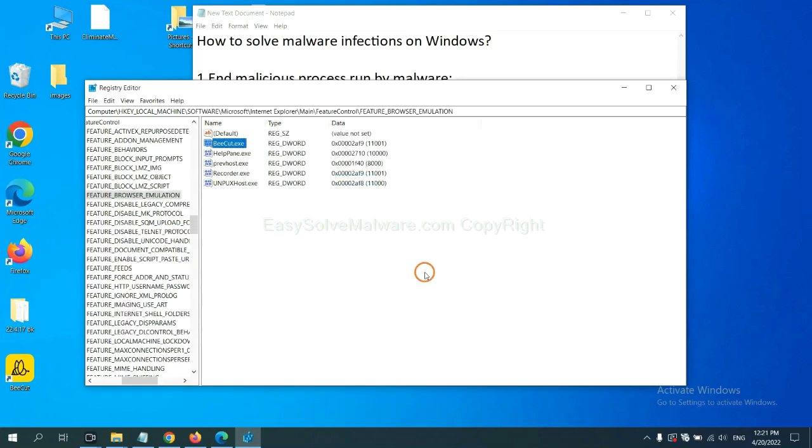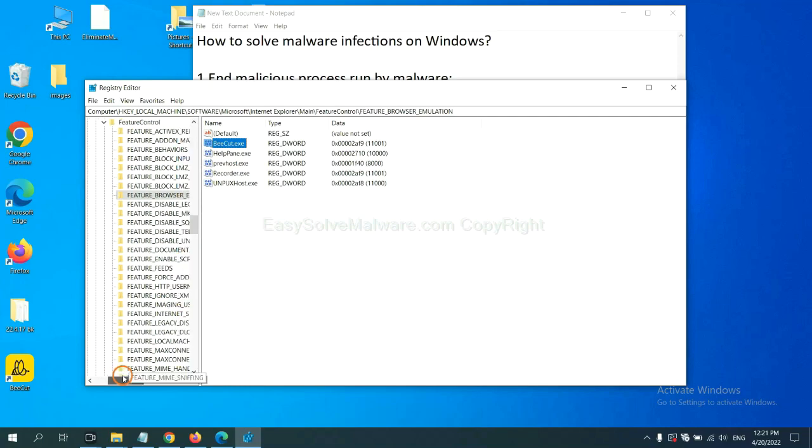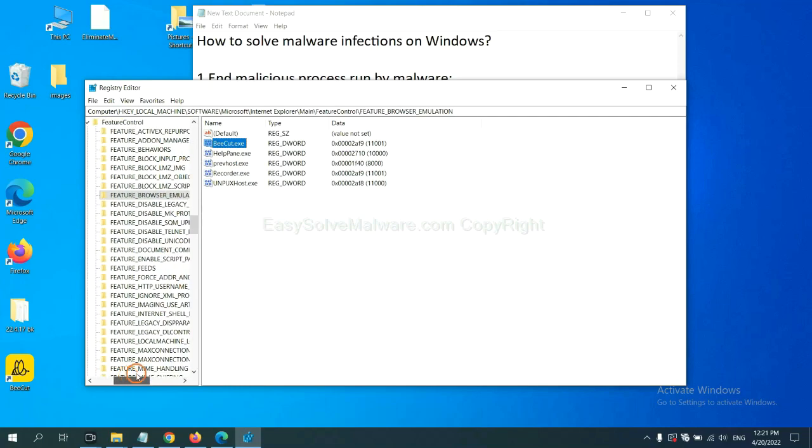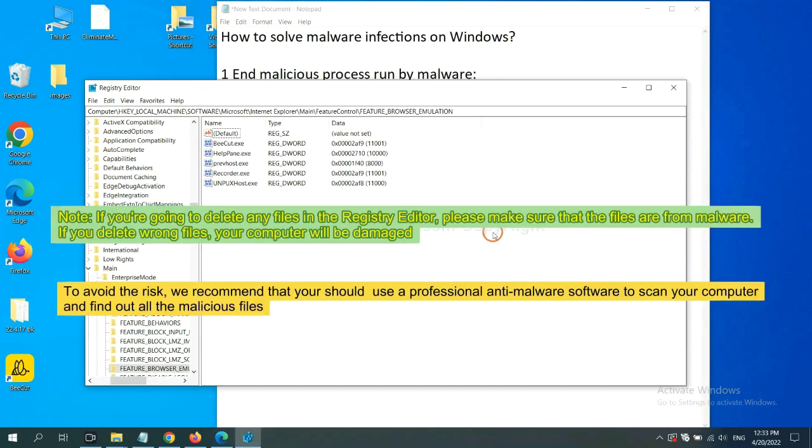Now we have found some files from the malware. Right click on the folder and click delete.